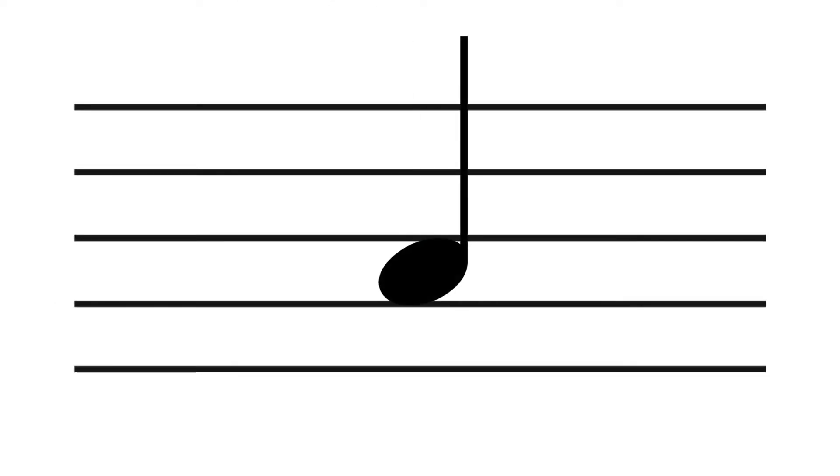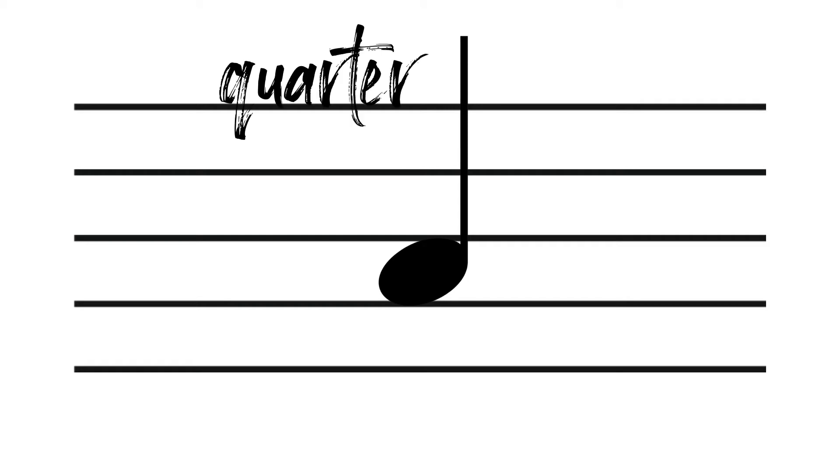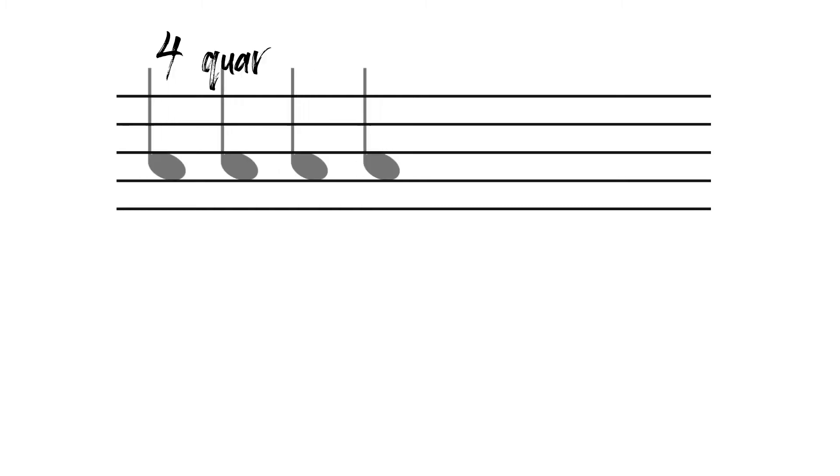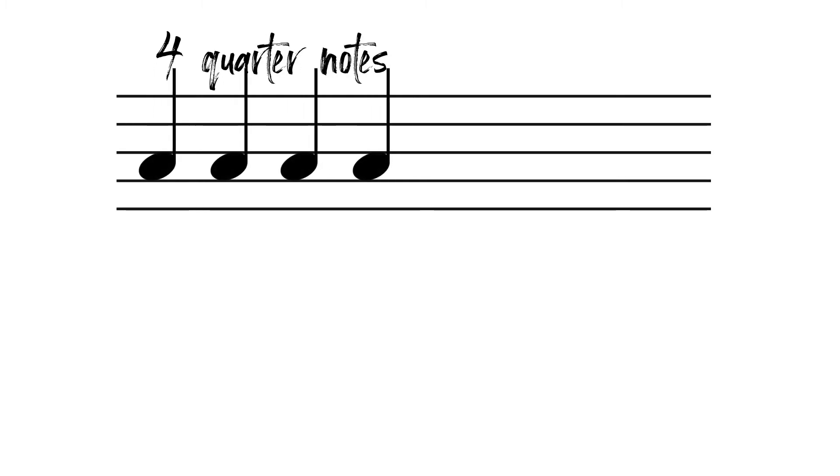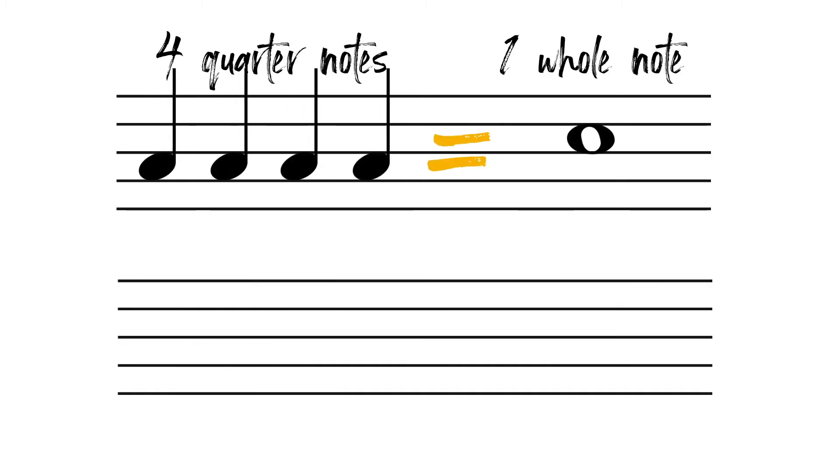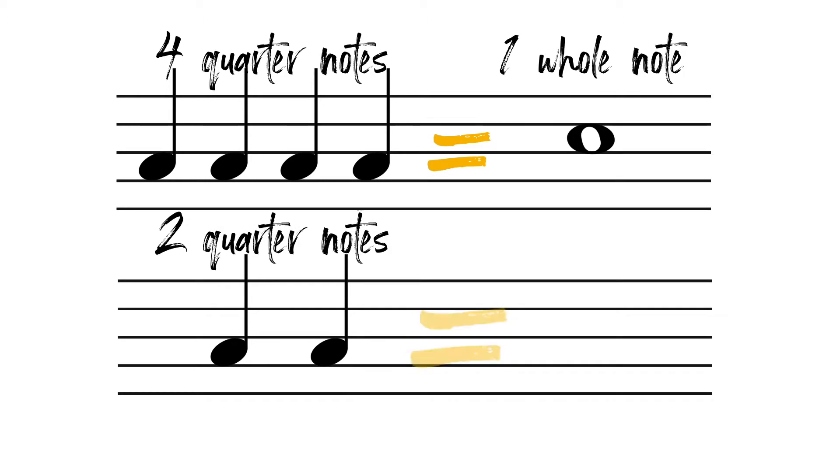And this is a quarter note. It looks like a half note, but the note head is filled in. Four quarter notes equal the duration of one whole note. Two quarter notes equal the duration of one half note.